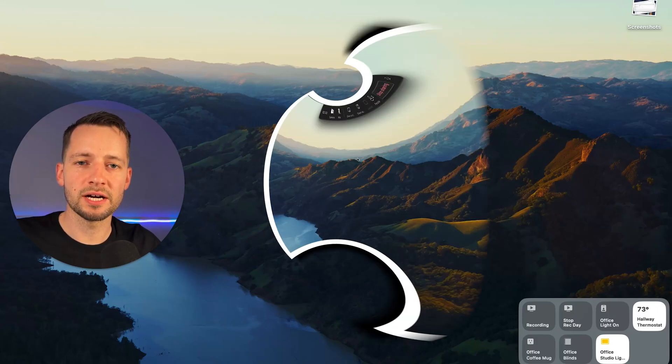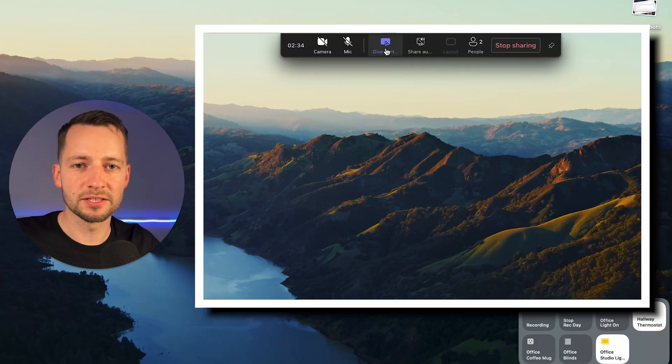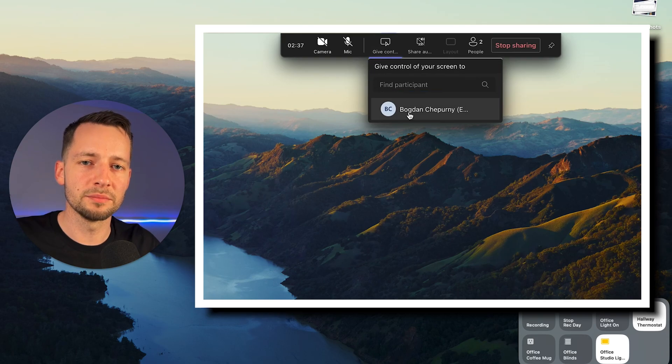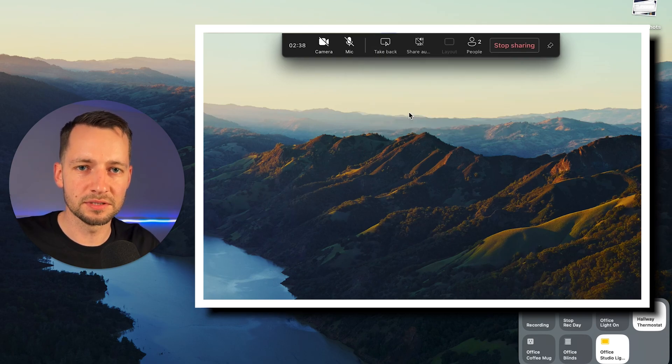In this video I will show you how to enable an external user to take control of your screen during a Microsoft Teams meeting.